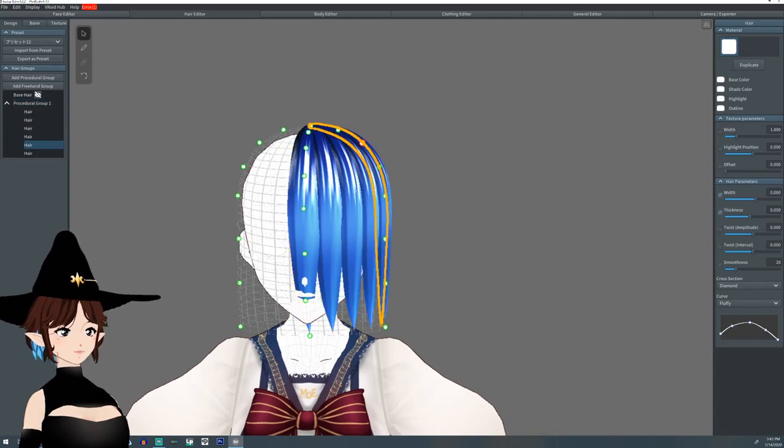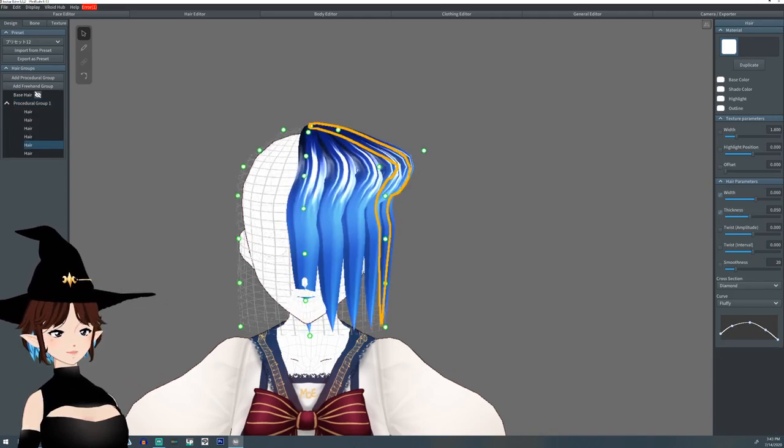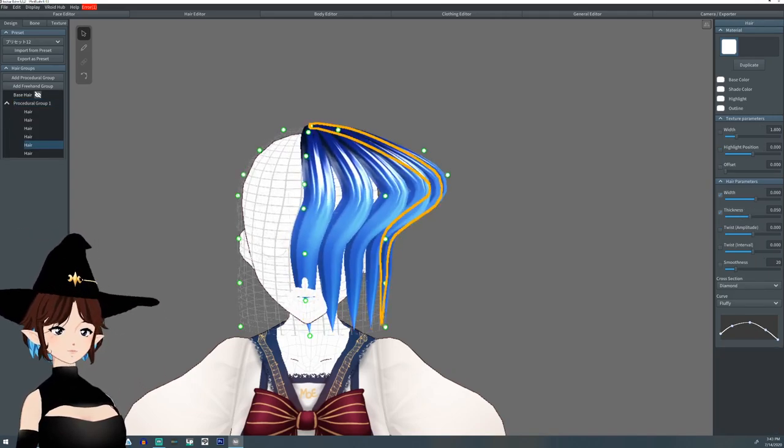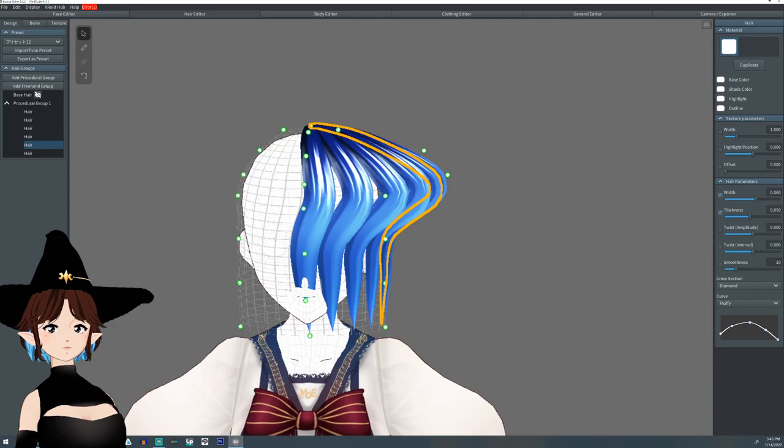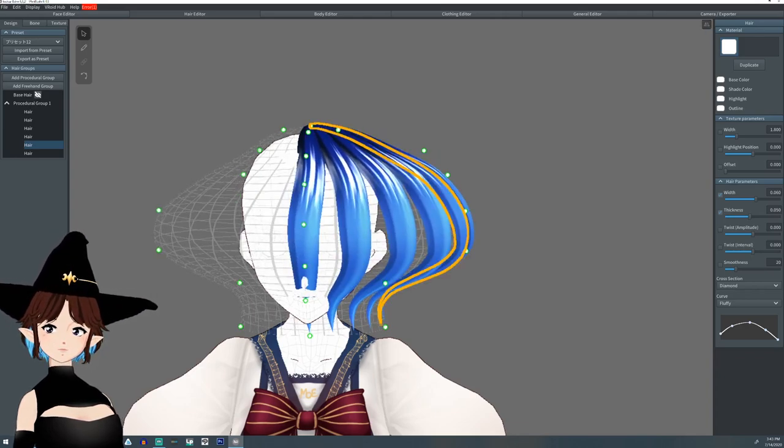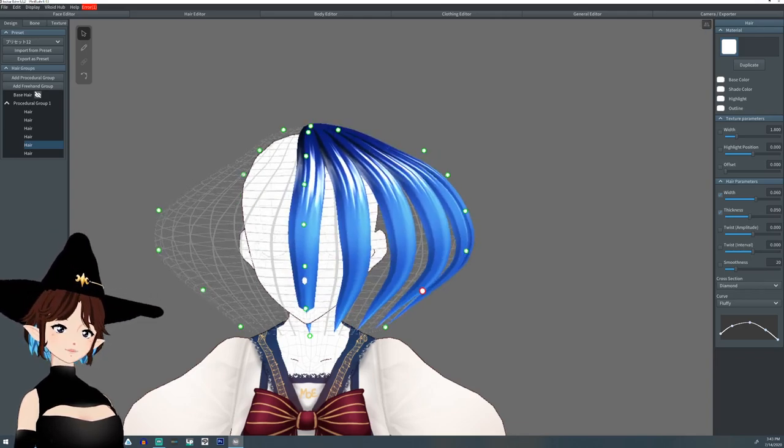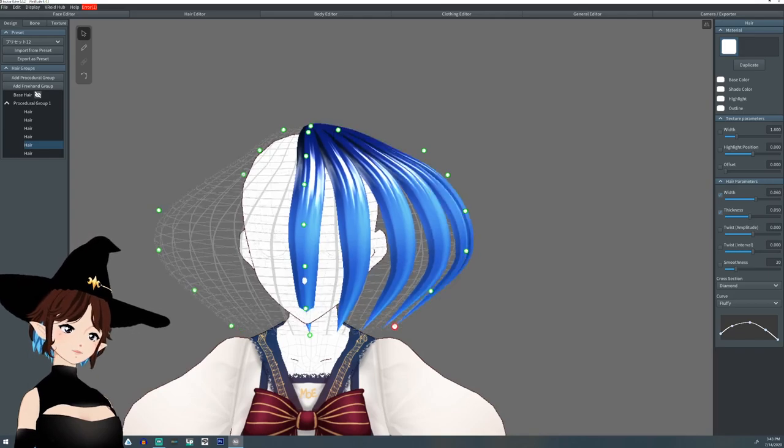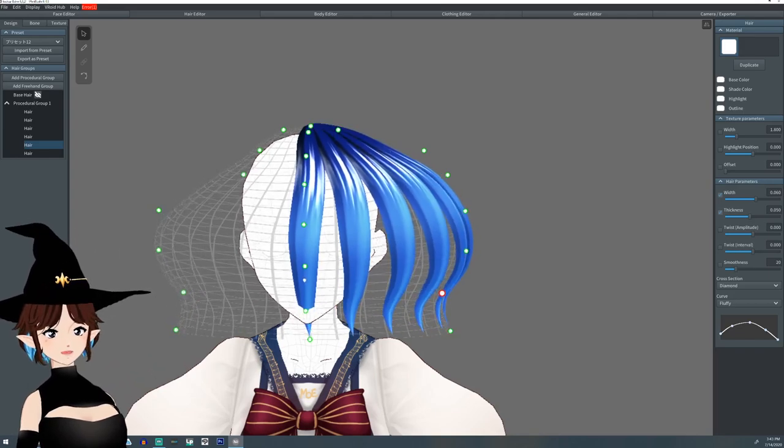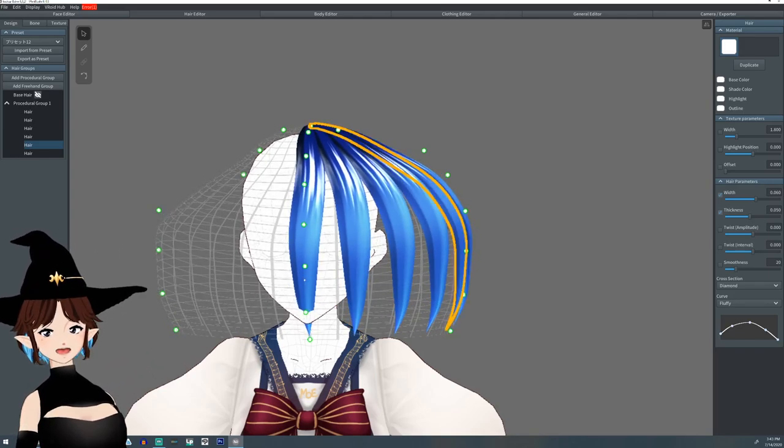All right, so what I'm going to do is I'm going to pull all of this out. You can mirror if you want, but it doesn't really matter. Pull this away from the head and decide where you want the ponytail. Usually you'd want it in the back of the head.